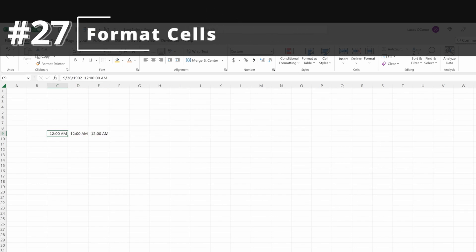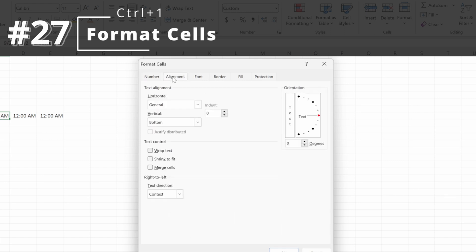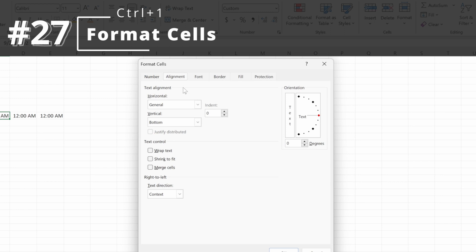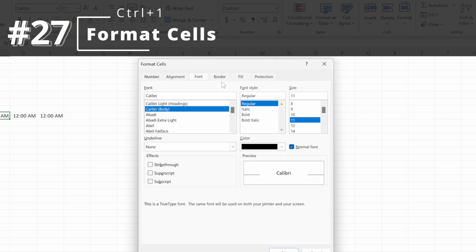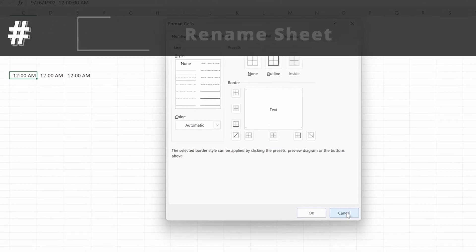Control-1 will pull open your Format Cells dialog. This is really helpful if you're trying to do something specific — a custom number format, merge cells across selection, a specific font, or a fancy border. Control-1 gives you greater flexibility for utilizing Excel.